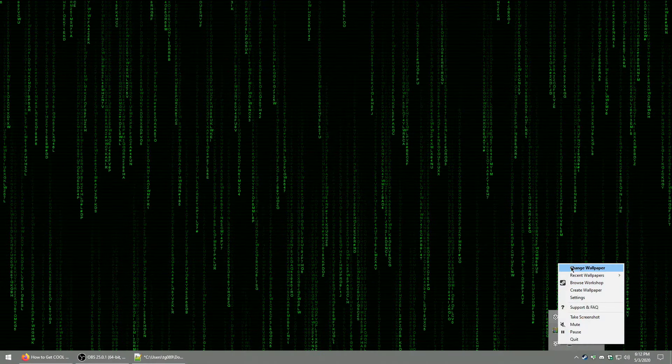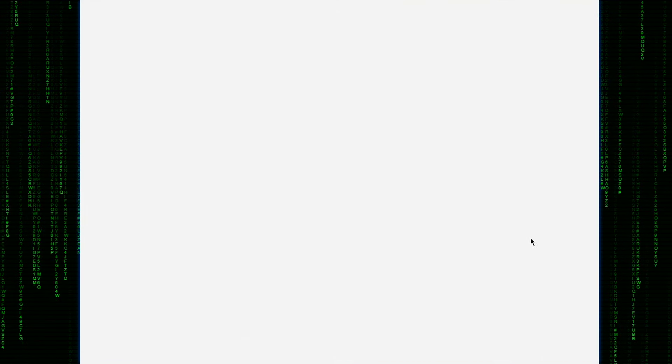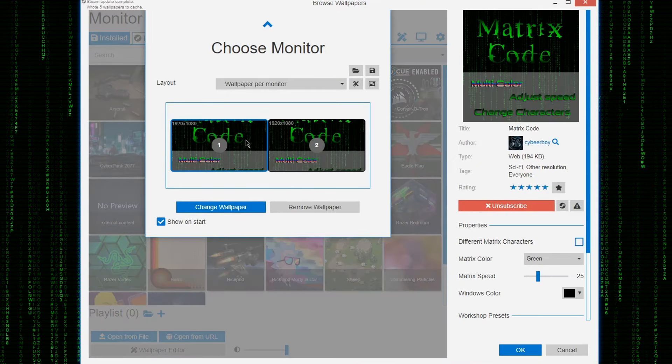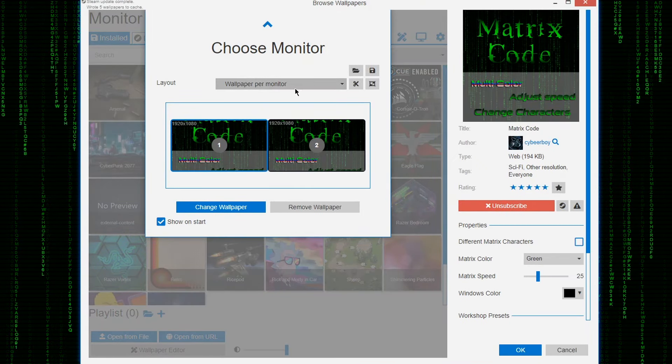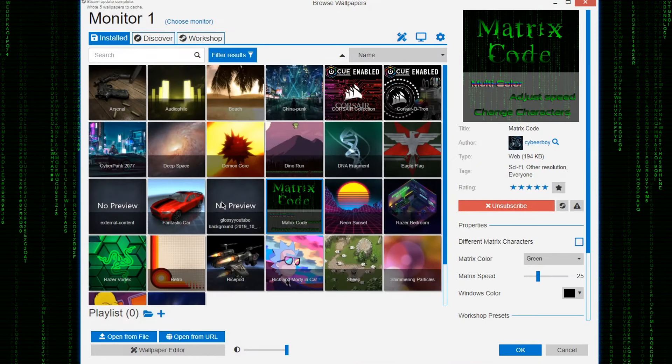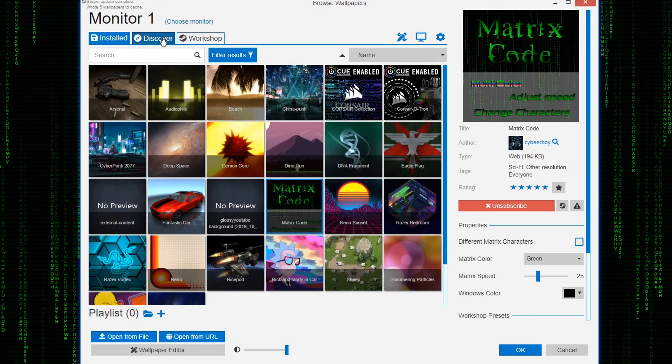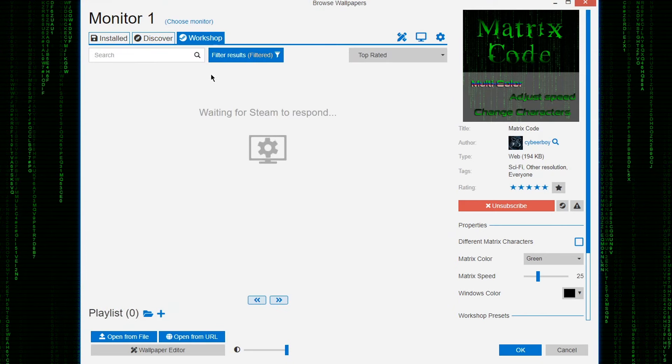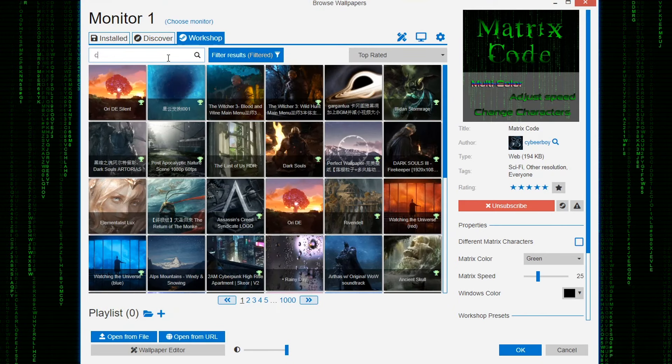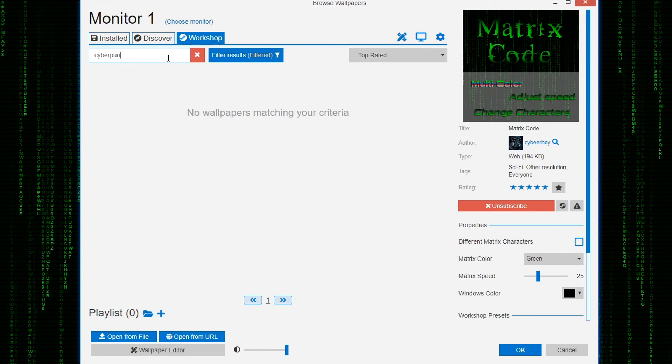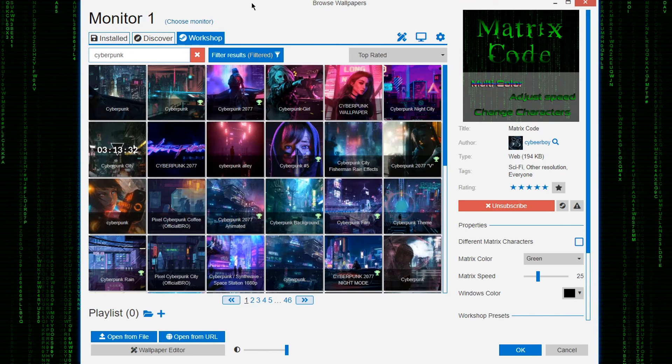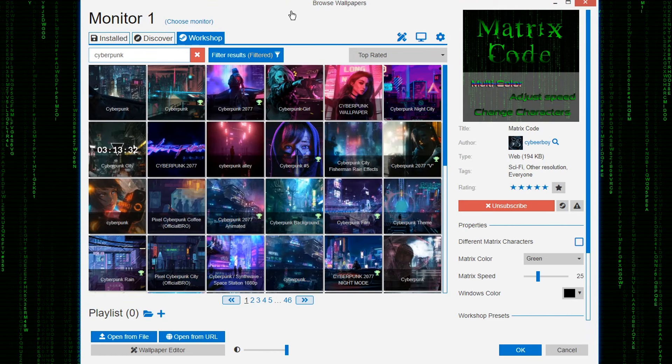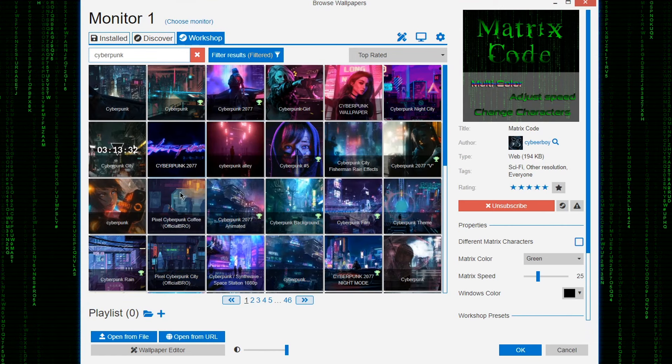Once you install the app, choose which monitor you want to change the background for. You can clone the images to both monitors, choose to stretch it out, or use independent scenes on each monitor. Once you've chosen how you want your setup to be, it's time to find a cool scene.